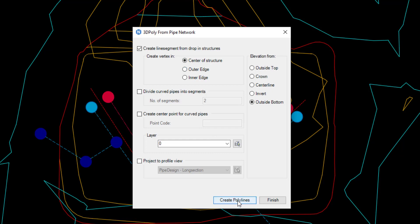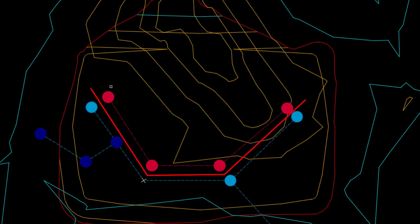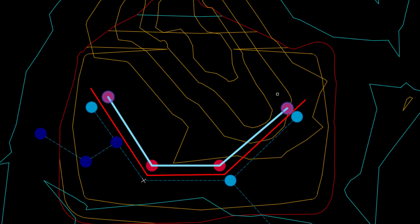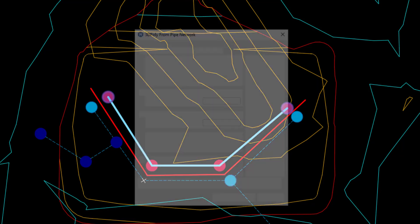Click create polylines at the bottom to start selecting pipe networks to be converted to polylines. To select pipe spans, select the first structure in the span and the last structure in the span, and then press enter.